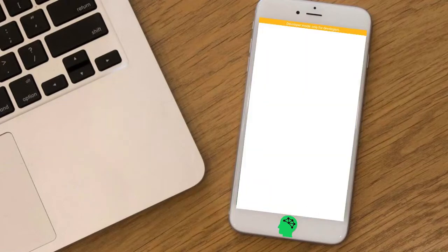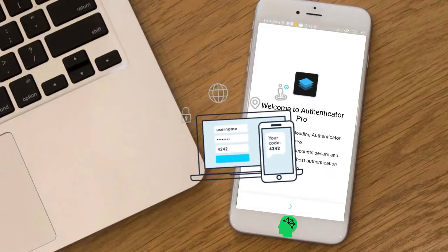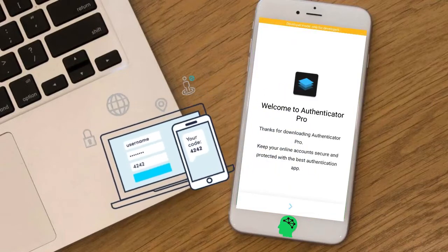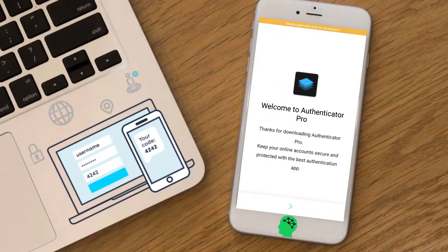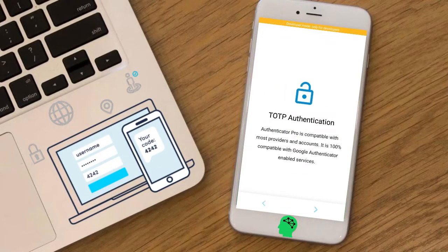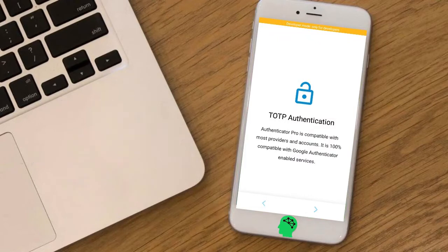Number six: Authenticator Pro. Authenticator Pro is a free, open source two-factor authentication app for Android.